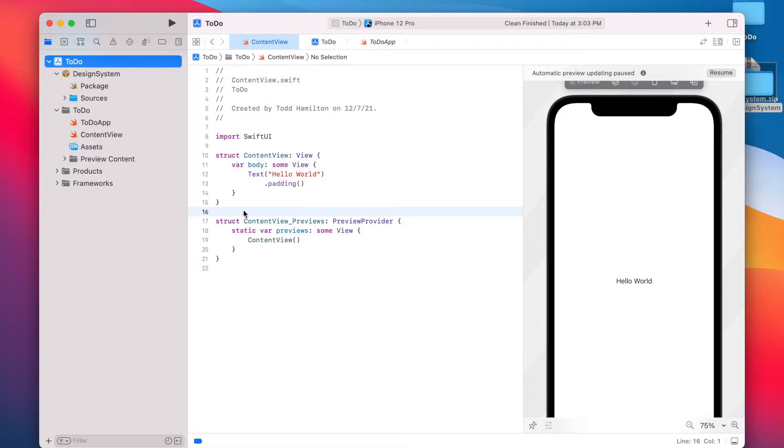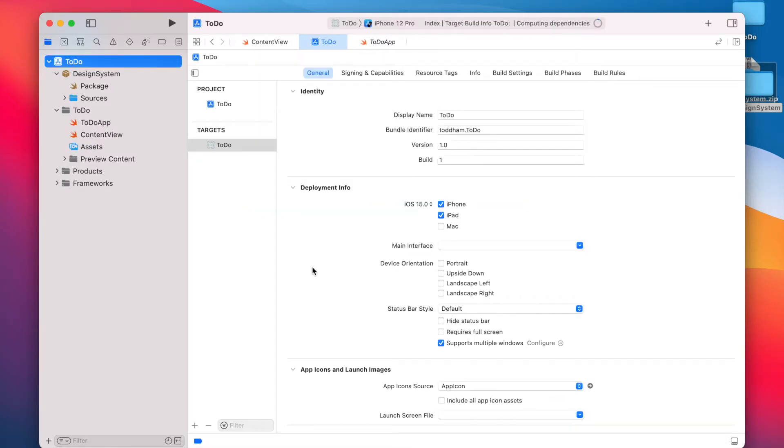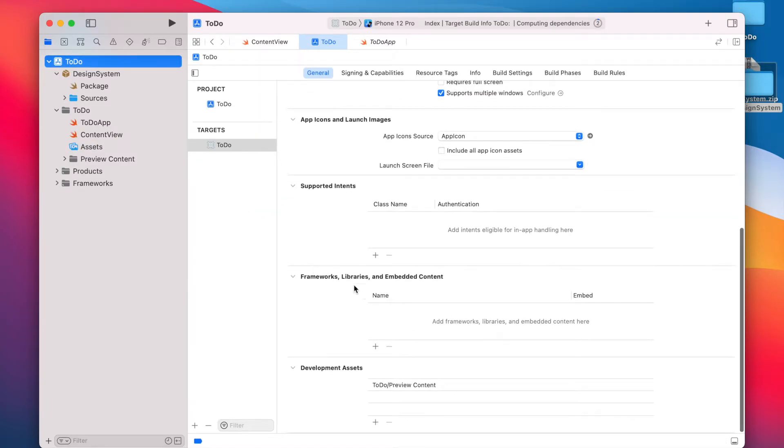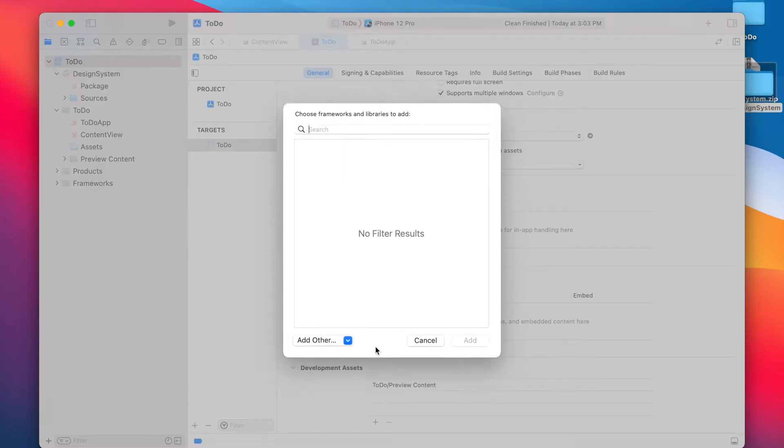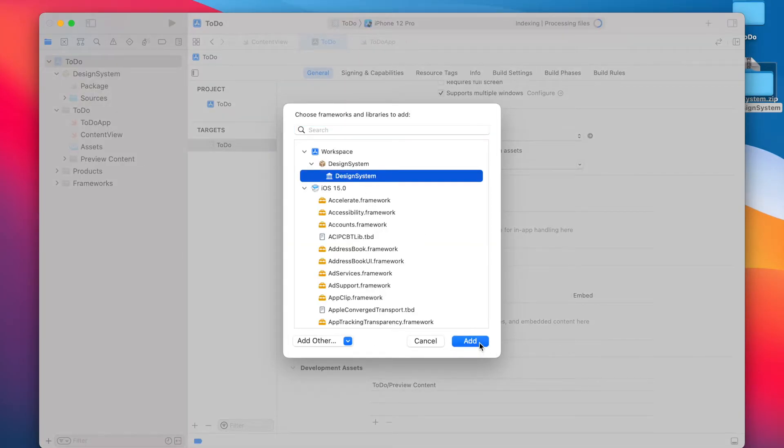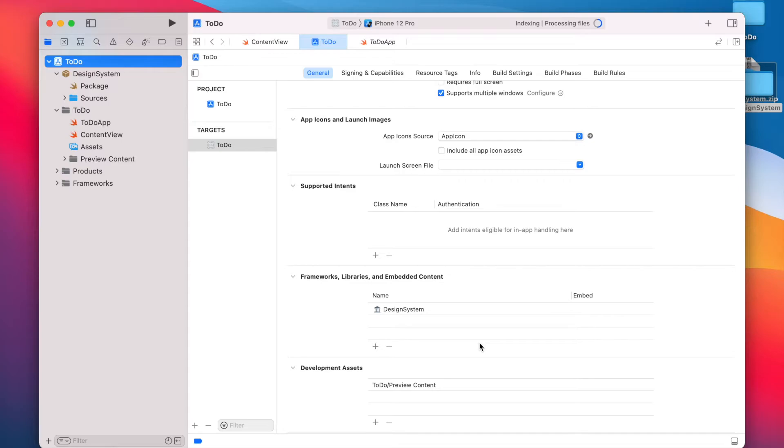Once we've done that we're going to jump over to the general settings and under frameworks libraries and embedded content we're going to add the design system package.